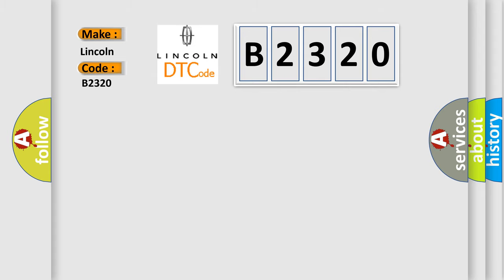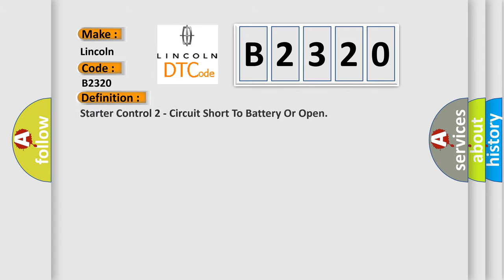Lincoln, car manufacturer. The basic definition is: Starter Control 2 Circuit Short to Battery or Open.